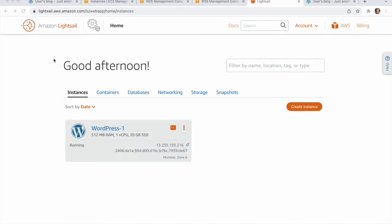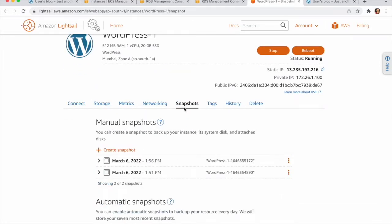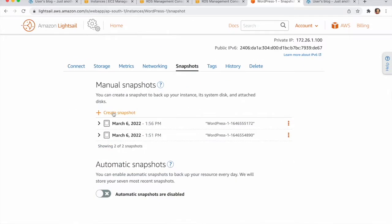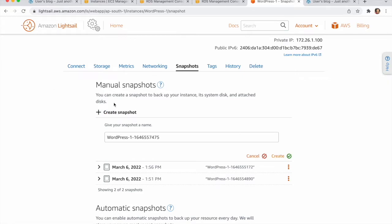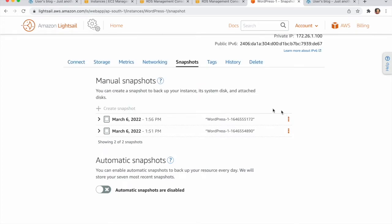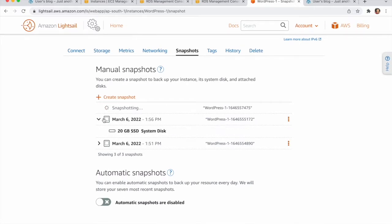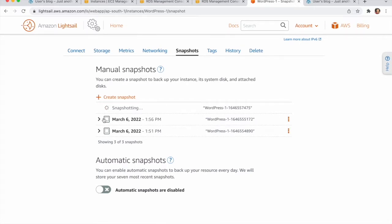To migrate from LightSail to EC2 instance we need to create a snapshot. Go to LightSail, click on this and go to Snapshots, then click on Create. I already created this snapshot — you just click on Create. You can see the snapshot is creating; it will take some time.